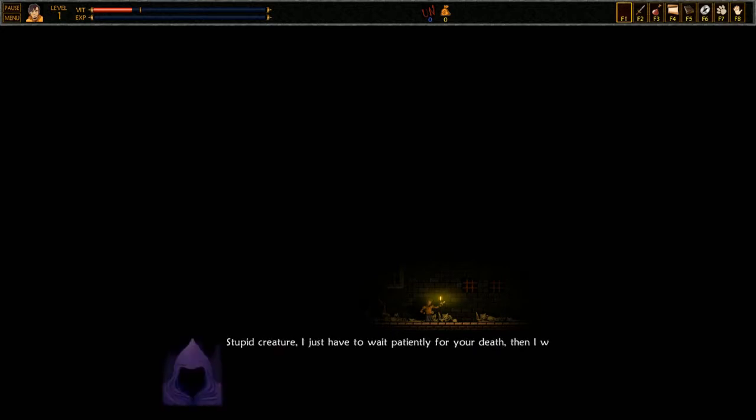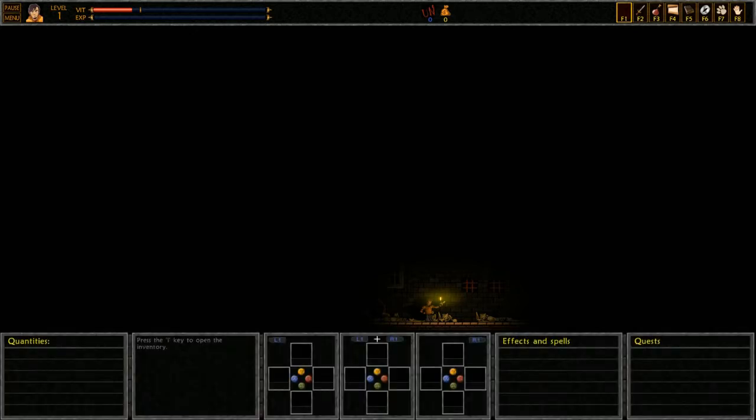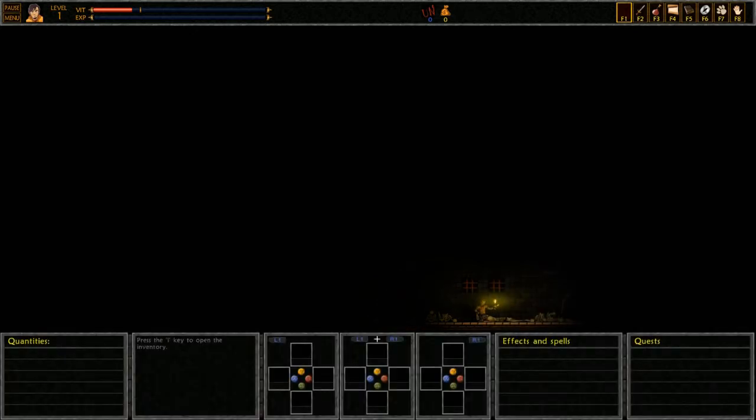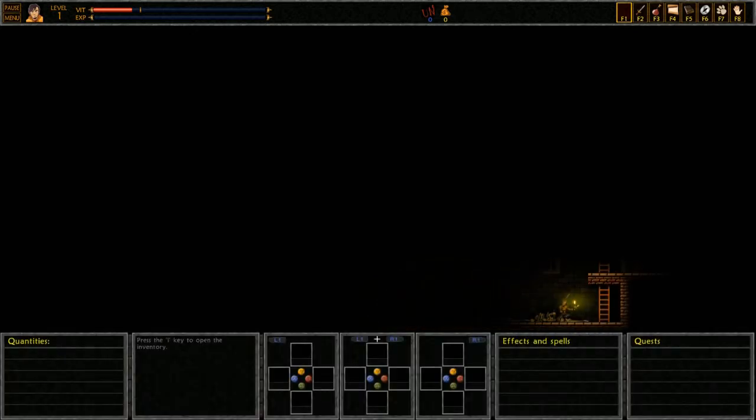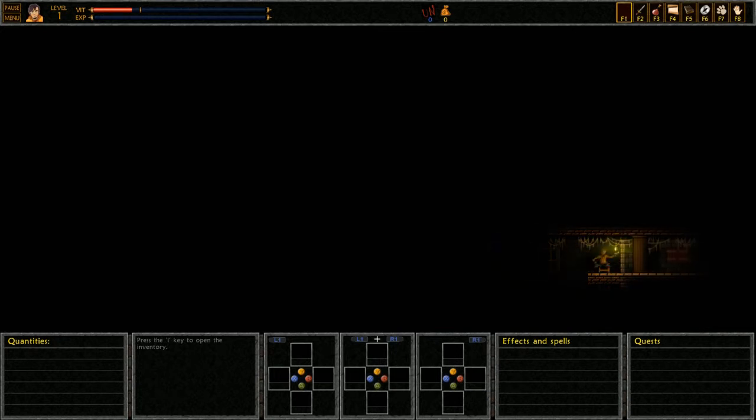This is not possible, there is no faith in this soul. I cannot control this body. I hear that voice inside of me. Holy shit, I've been possessed. Damn it, I can't escape. I am trapped within this body, in this prison of flesh. I'm possessed! Why the hell do you go around possessing people? When I possess a soul I can gain control of its body and I can do whatever pleases me. Yeah but it didn't work with me, did it you sumbitch? Stupid creature, I just have to wait patiently for your death, then I will be free again. In this place it won't take too long. Yeah whatever, in a couple hours the drug will wear off anyway, so you don't scare me.